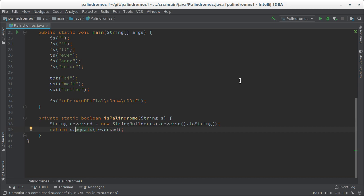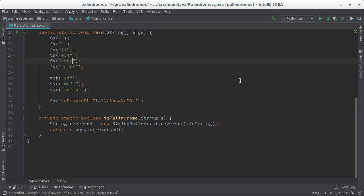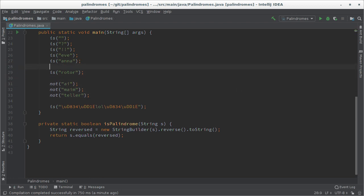And of course the equals method will compare every character to its corresponding partner. So for example in the case of Anna, a will be compared to a, n will be compared to n, n will be compared to n and a will be compared to a. So you're doing twice as many comparisons as you actually need. That's not very efficient.